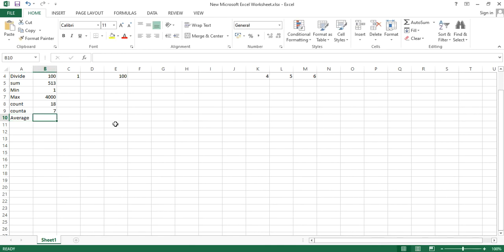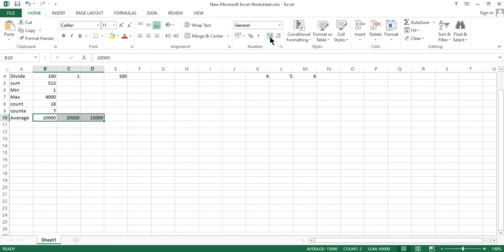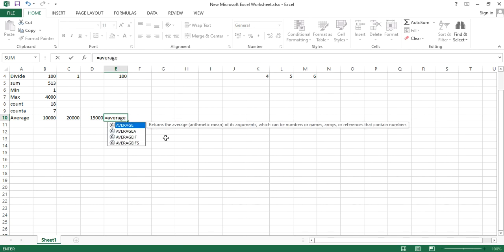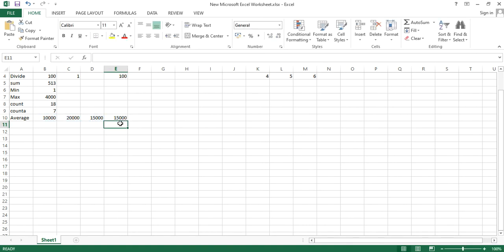Next is AVERAGE. Suppose the annual income of a person for three years is 10,000, 20,000, and 15,000. To find the average, type equals to AVERAGE, open bracket, select all three numbers, close bracket, and hit enter. The average of these three numbers is 15,000.